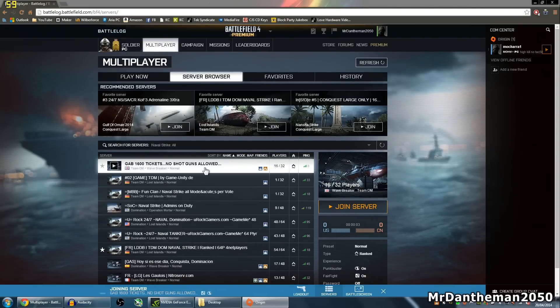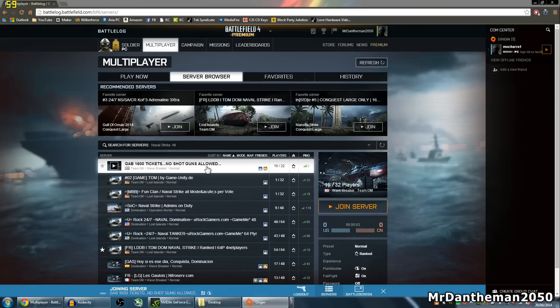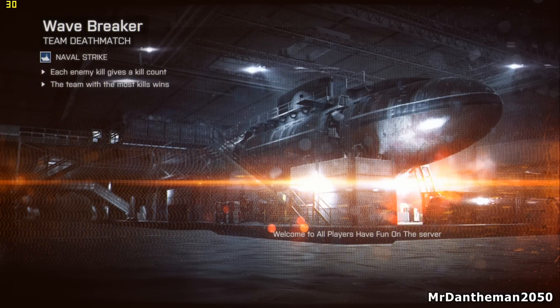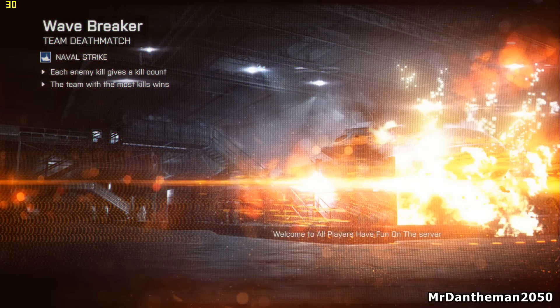We're loading up Battlefield. Got my Fraps counter there. I've got a GTX 770, it's about a £230 card. Really nice performance in Battlefield. This is loading up Wavebreaker.